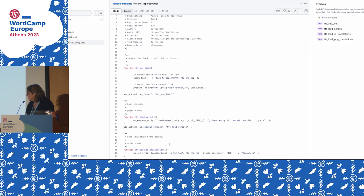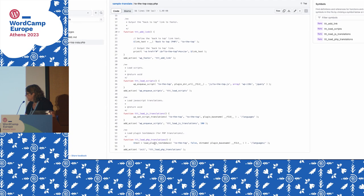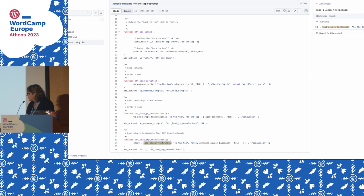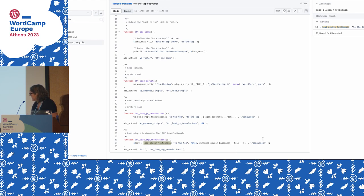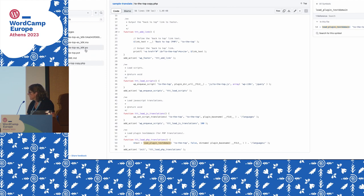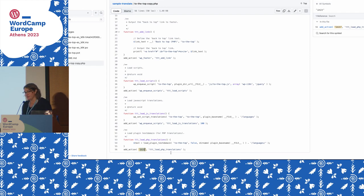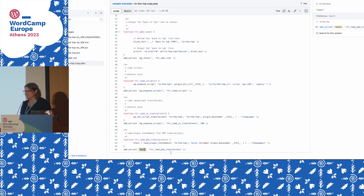Here's an example — this is a plugin, and it uses load_plugin_textdomain, which takes a variety of parameters. We're basically pointing it to a directory in the plugin where language files live. Here I have a sample in Mexican Spanish. You would hook that to the init action — I only know that because I've read the documentation thoroughly — and that's the recommended spot. Within a theme it needs to be called from functions.php.